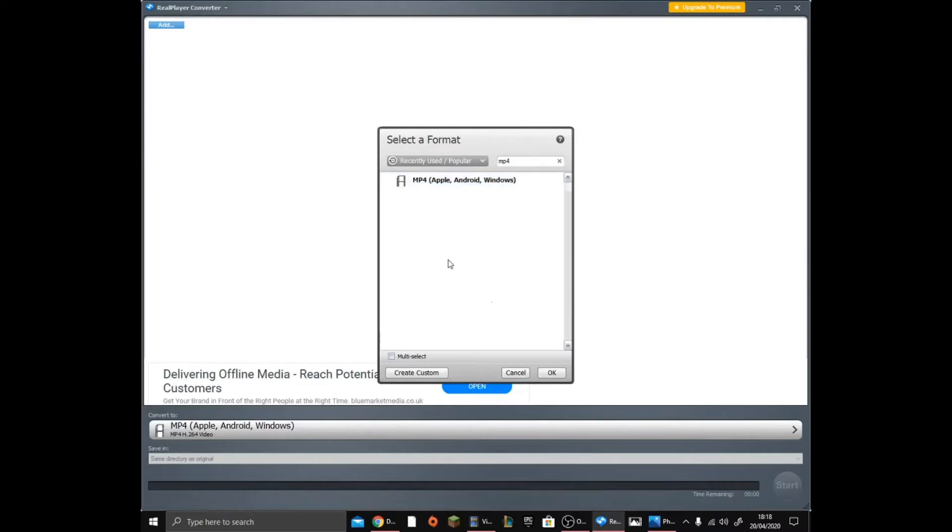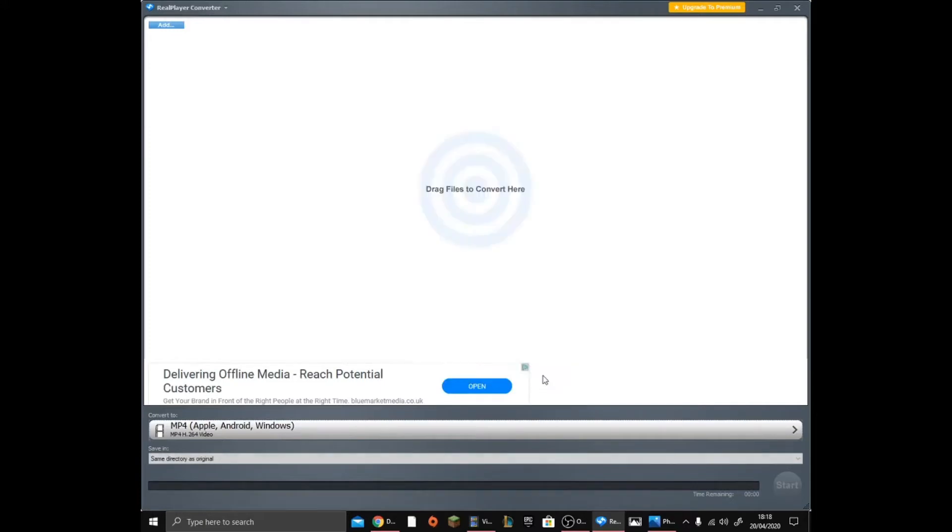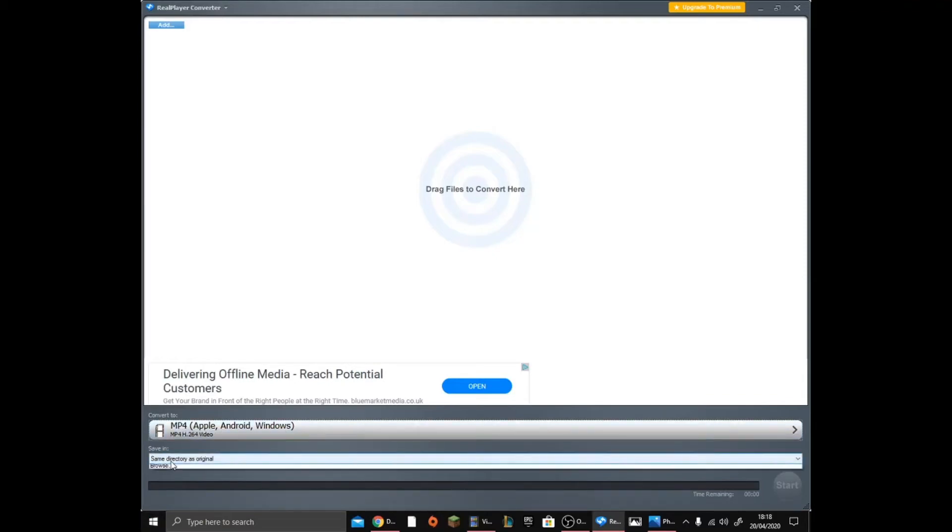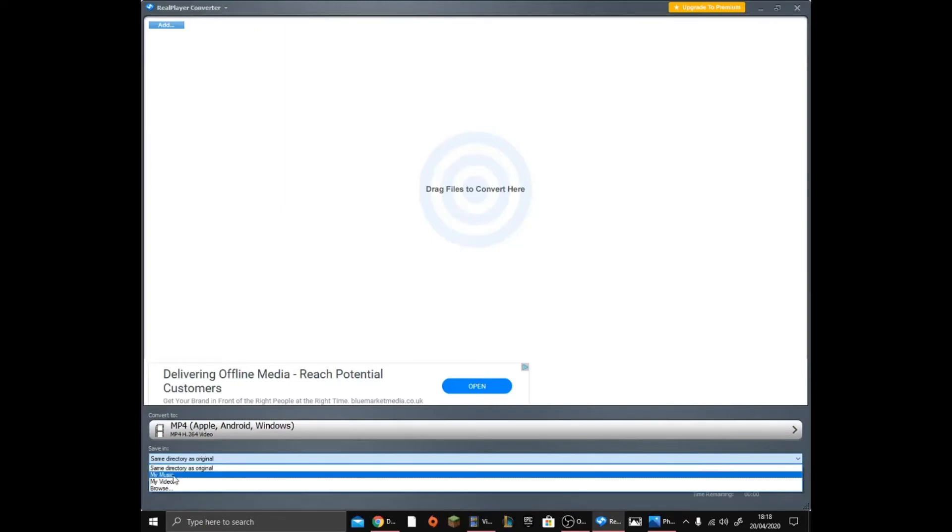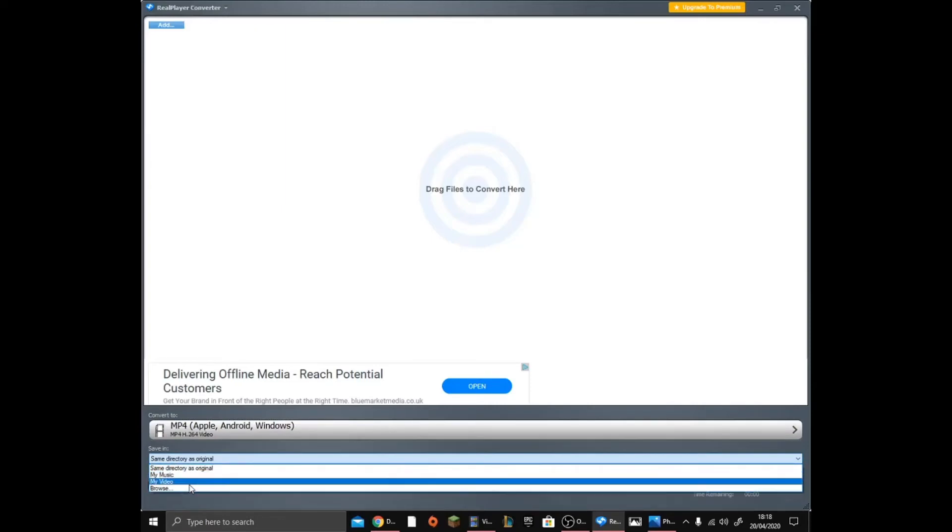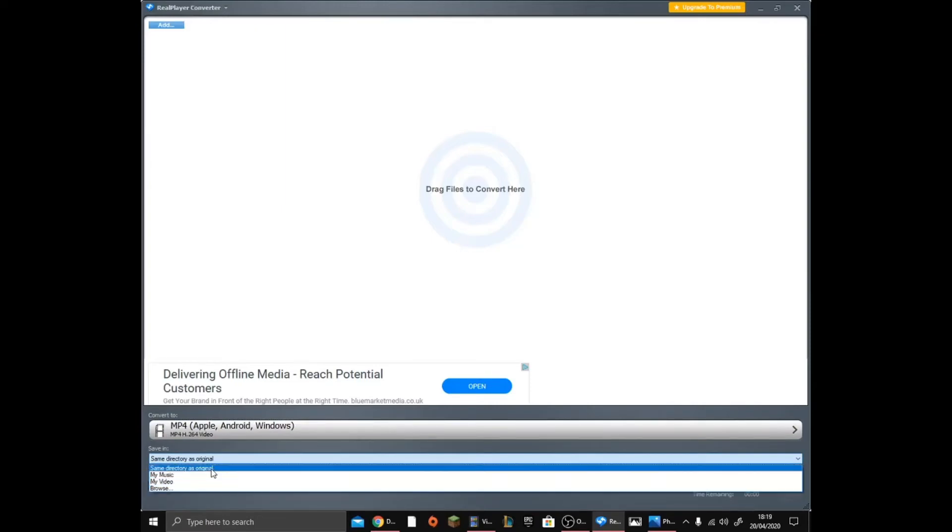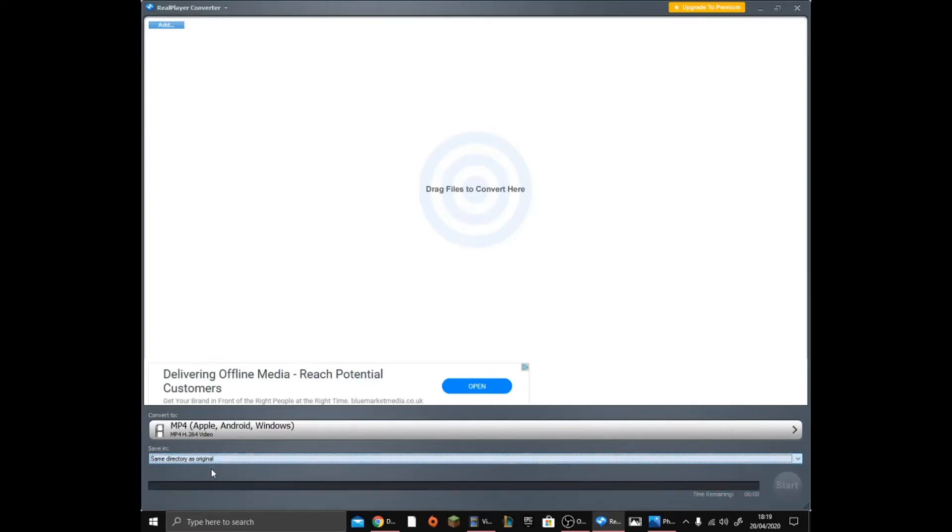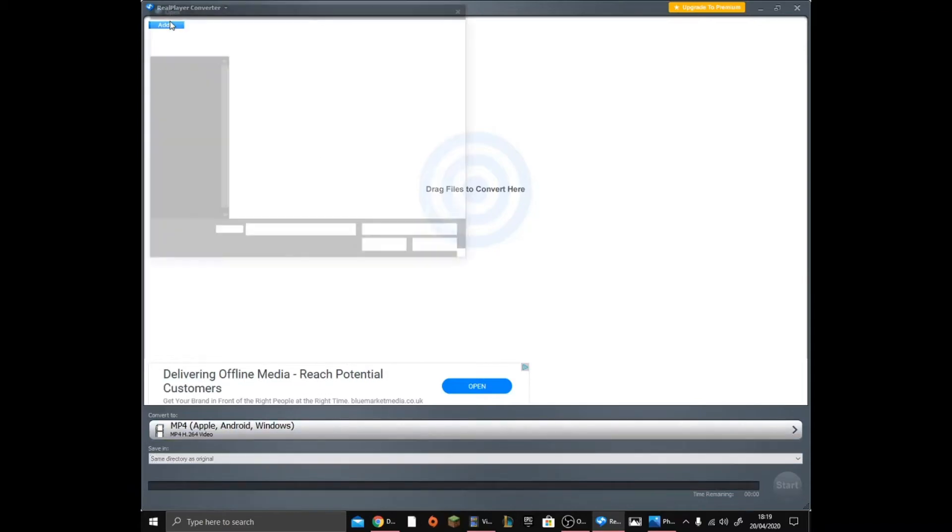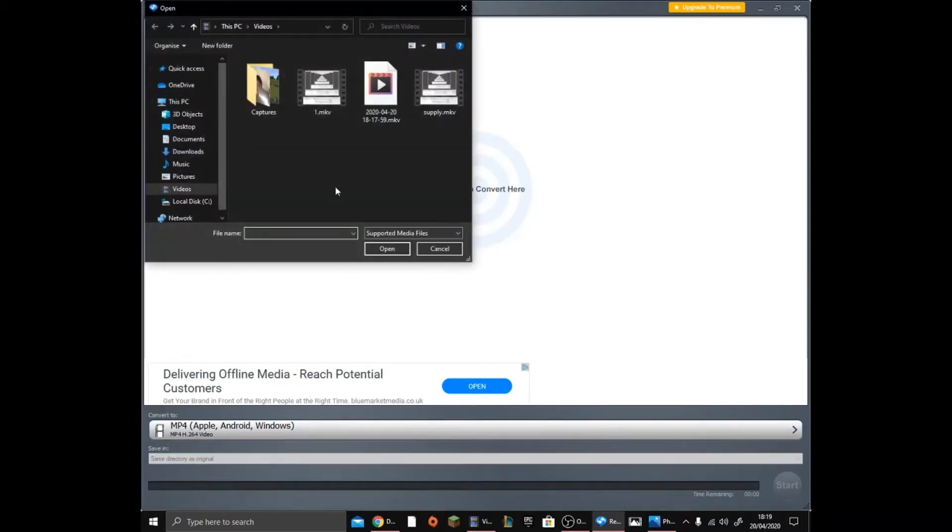It should come up like this and you want to go to that. You want to click OK, but it'll come up with this - Apple MP4, Apple, Android, Windows. You can choose this: my music, my video, browse. If you go to same direction as original, then you click the big Add button up here.